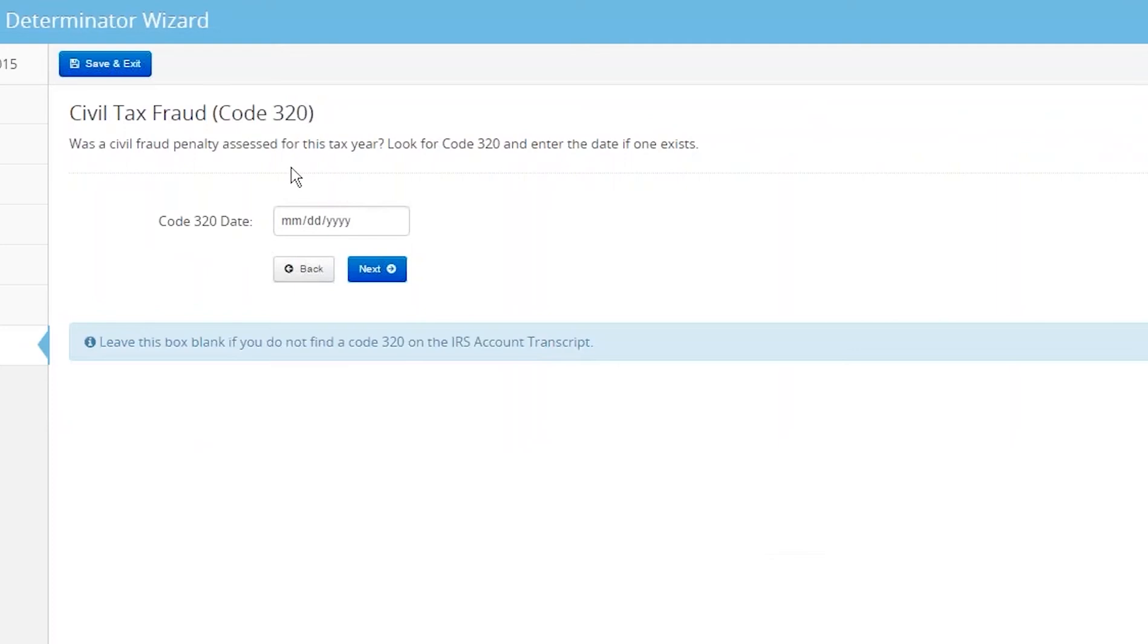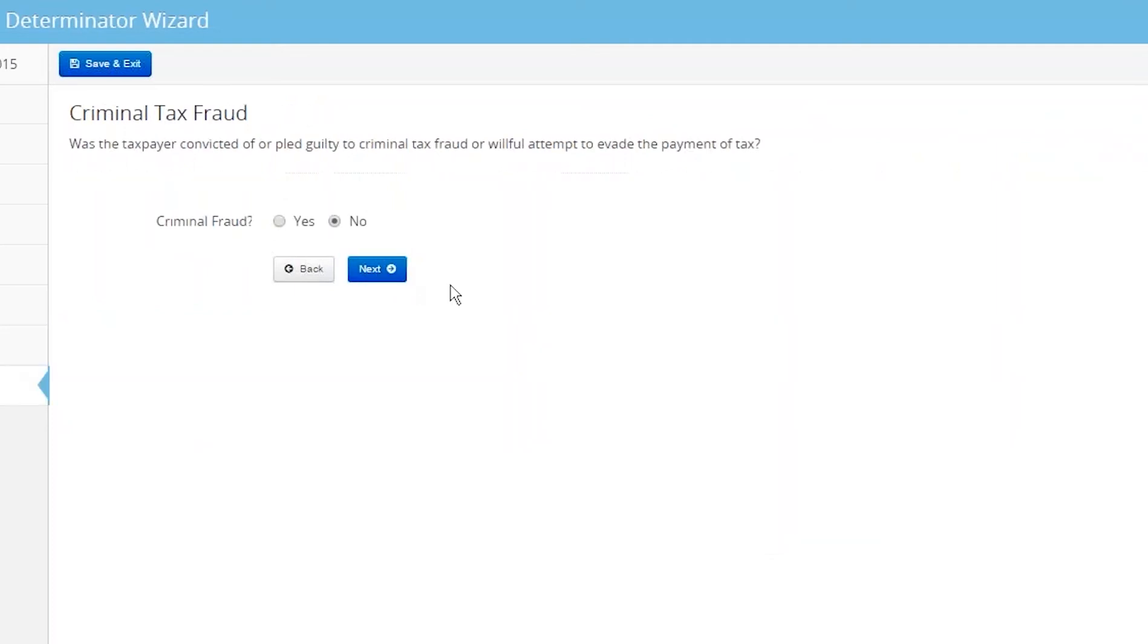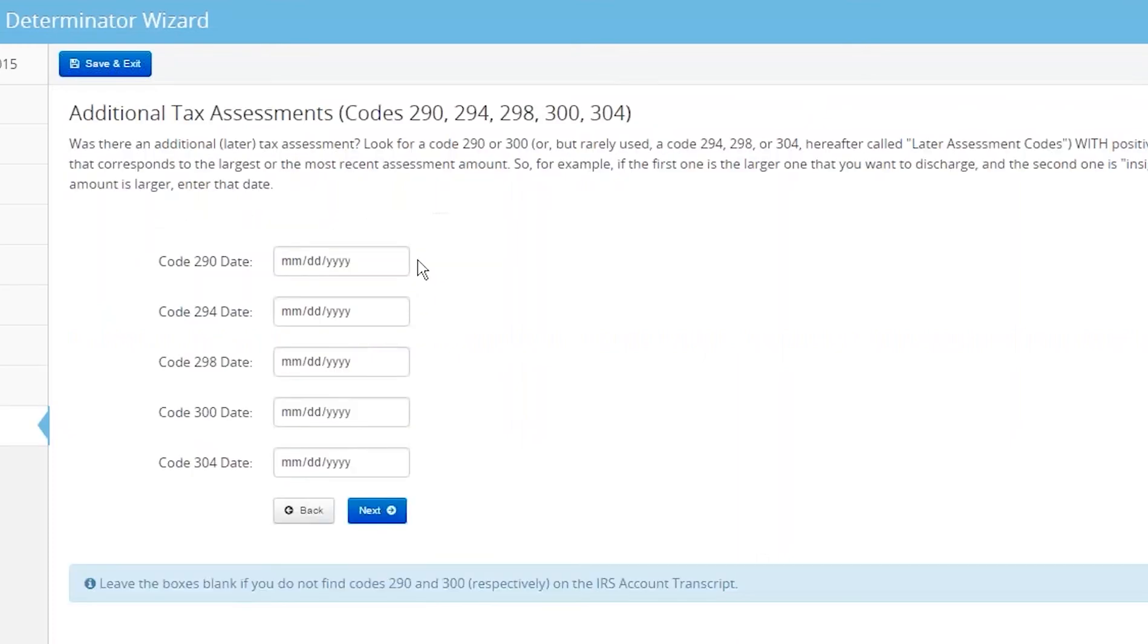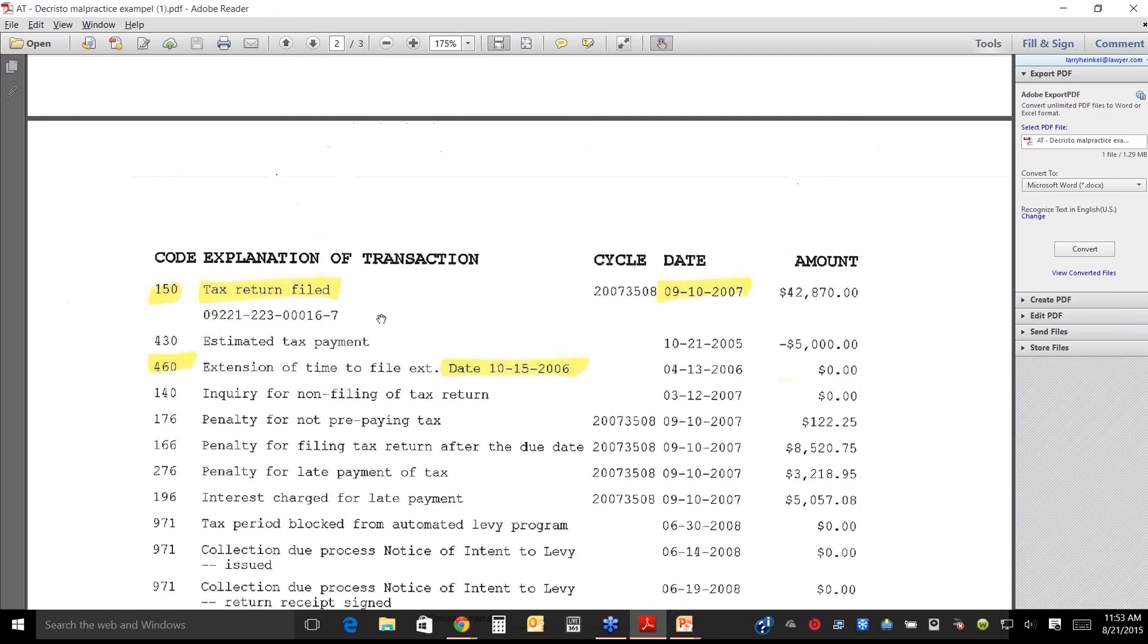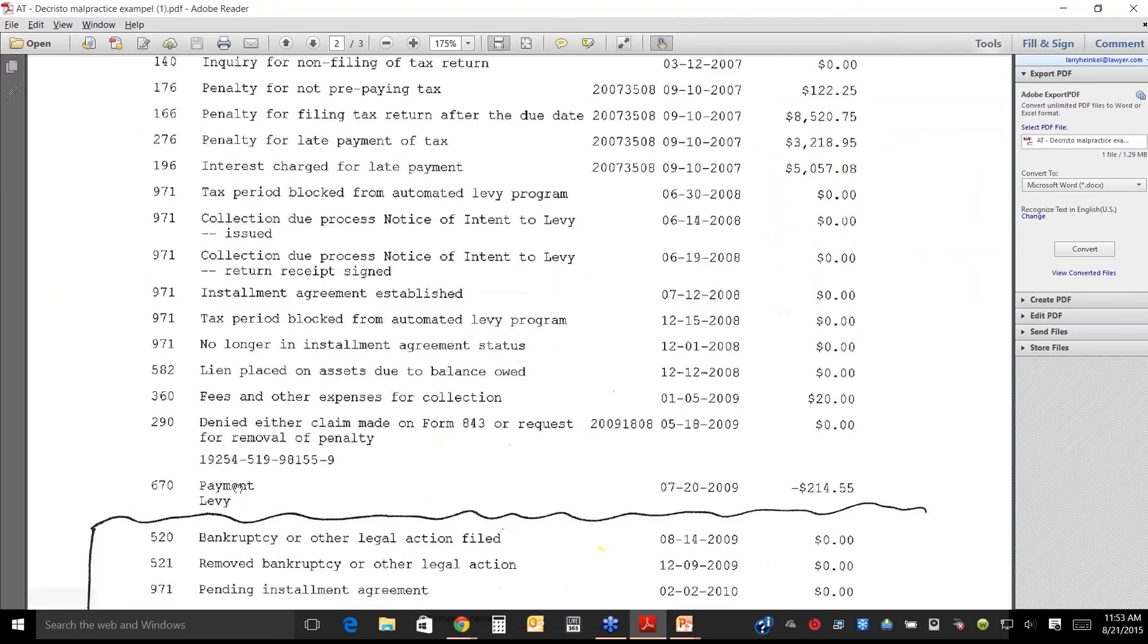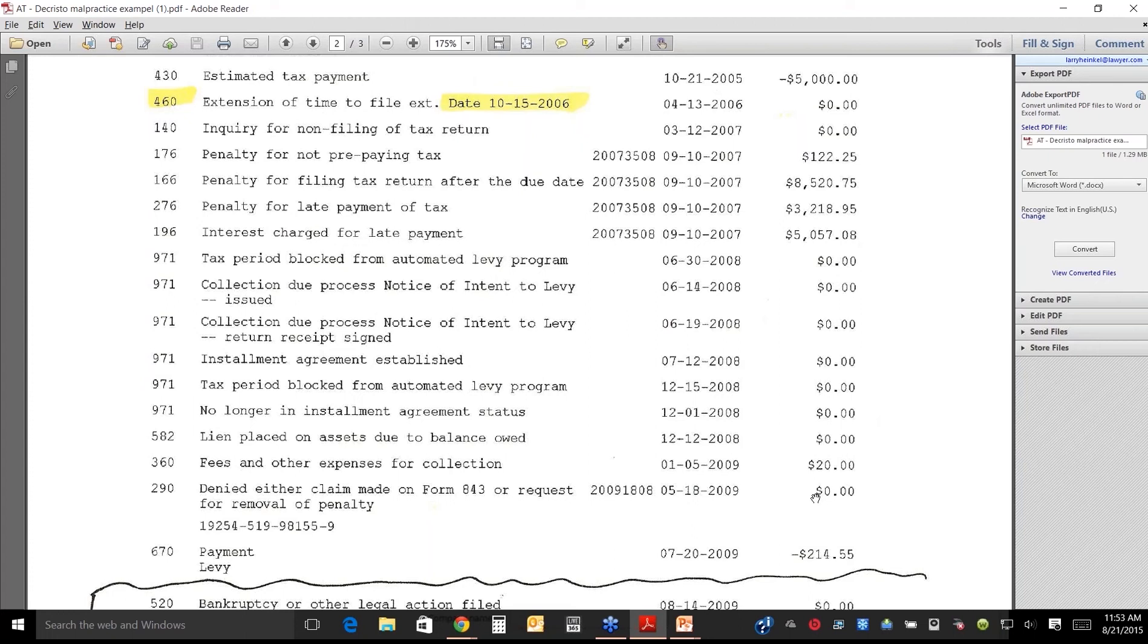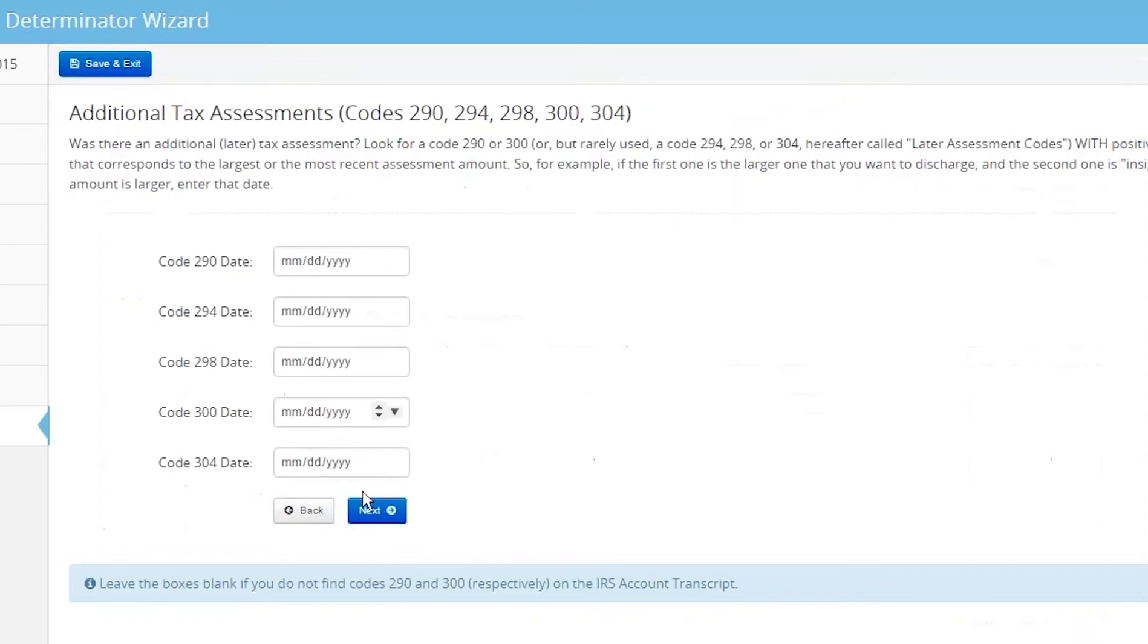Was there a civil fraud, code 320? I know there wasn't on this case. Did your client get convicted of criminal tax fraud? No. Was there an additional assessment? Look for code 290, or any of these other ones, with a positive dollar amount. There's this code 290, but there's no positive dollar amount. You're looking, is there any code 290? No, there's not.